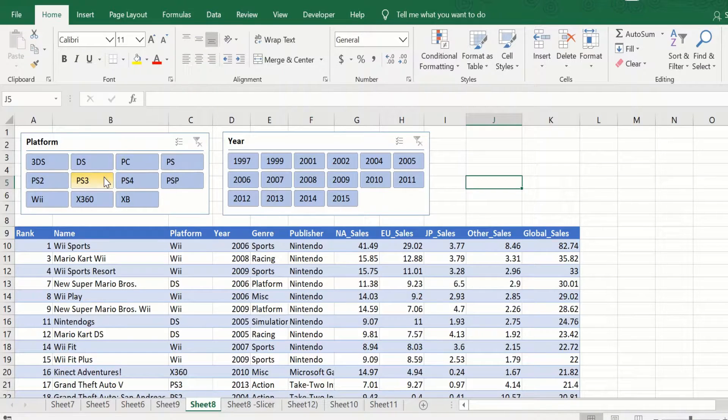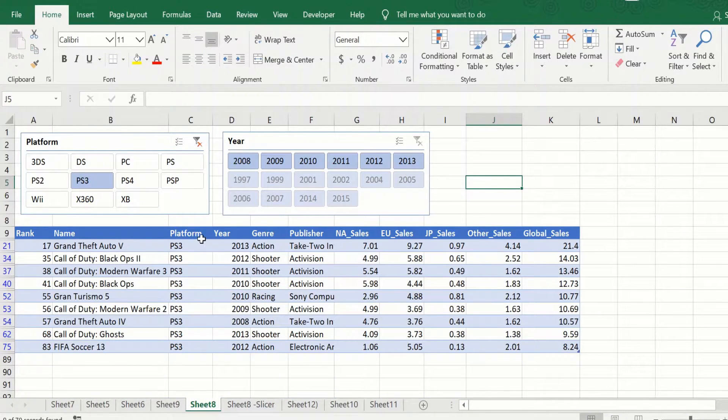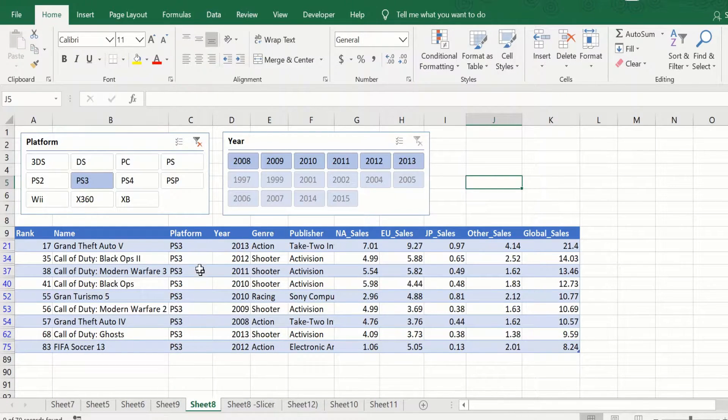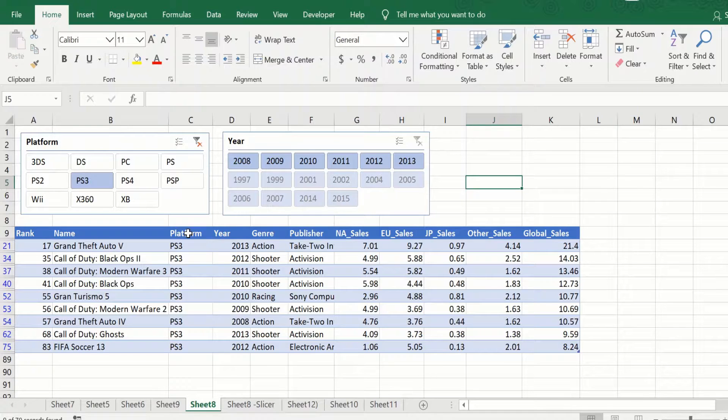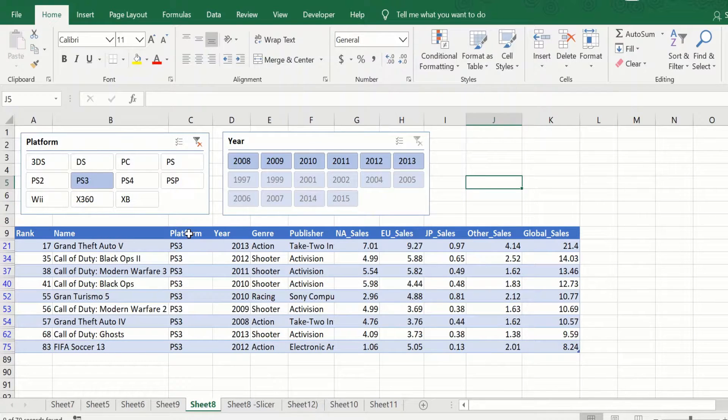So here if I click on PS3, only the values that have PS3 in the platform get displayed. This is similar to applying a filter in the platform column and selecting PS3 here. A slicer will allow you to visually see which filter you have applied.